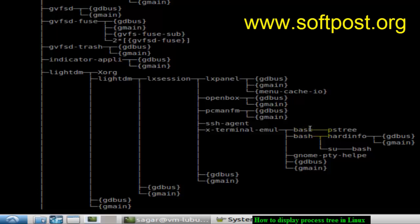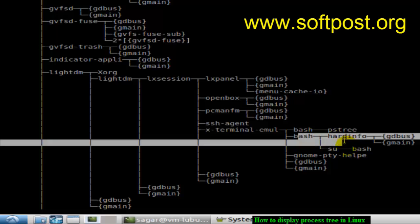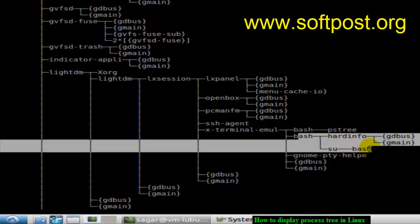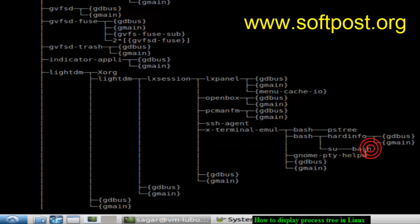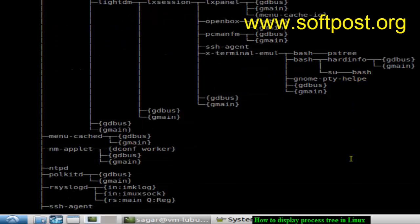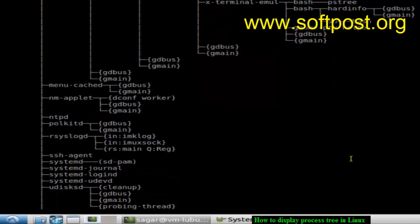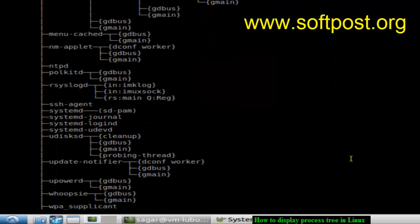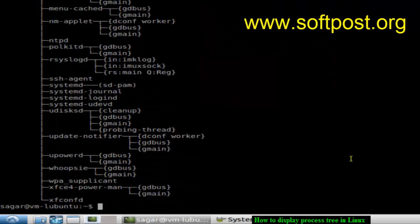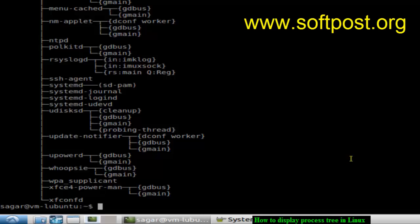In this current bash, we have pstree running, and in the other bash I have hardinfo running—there are two processes. So that's how we can use the pstree command in Linux to show the process tree so that you can easily find out which processes are running, which is the parent, and which are the children of a particular process.